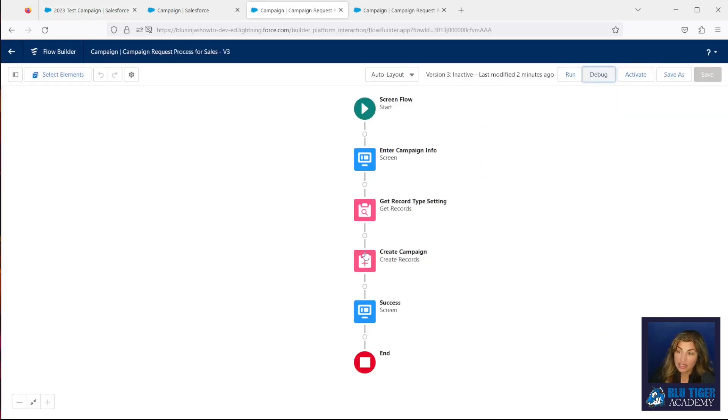You've successfully prevented hard-coding of IDs within your Salesforce flows. Well, that's a wrap! If you have any questions about this video or you would like to see a tutorial on another area of Salesforce, let us know in the comments below. And as always, if you like this video, be sure to like, share, and subscribe to Blue Tiger Academy. Thank you, take care — we'll see you next time, bye!